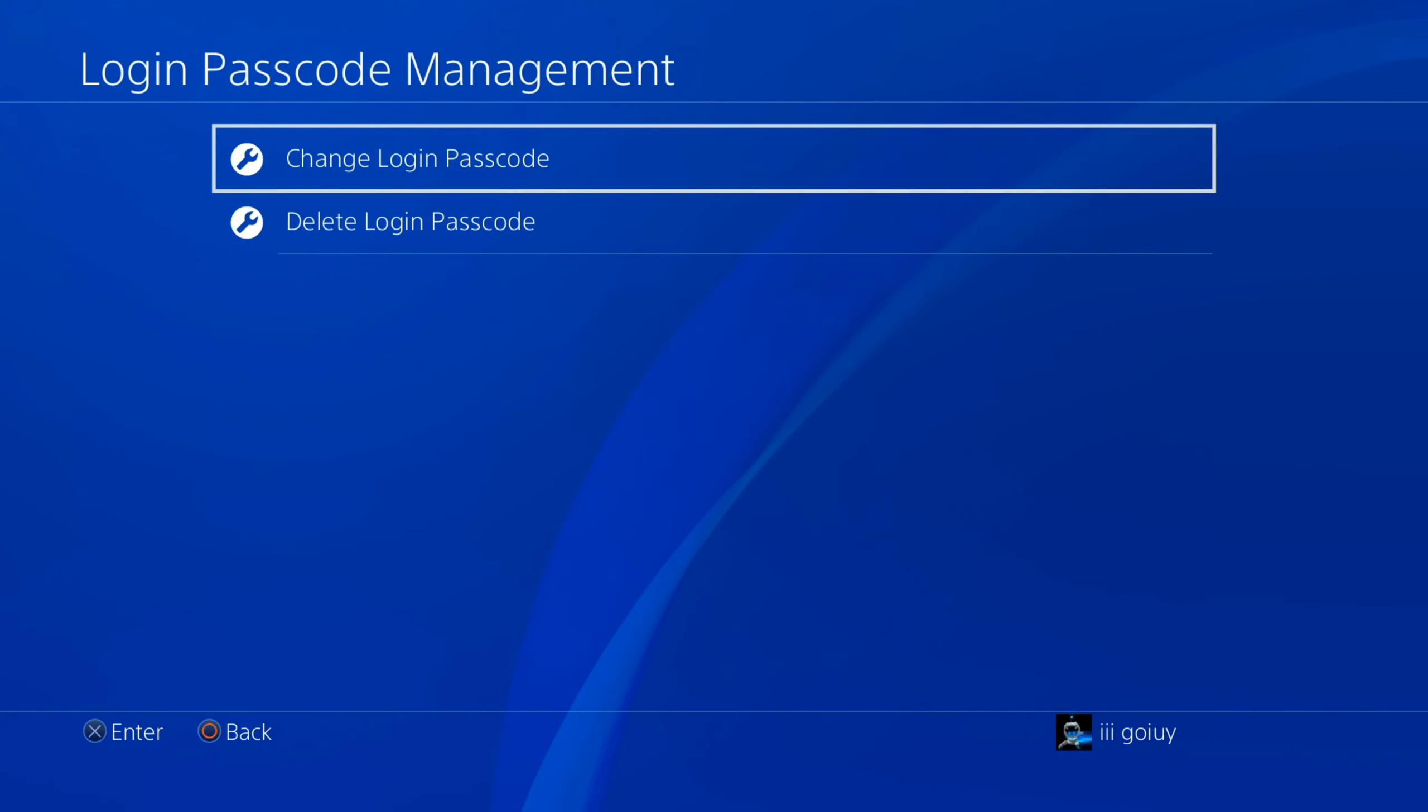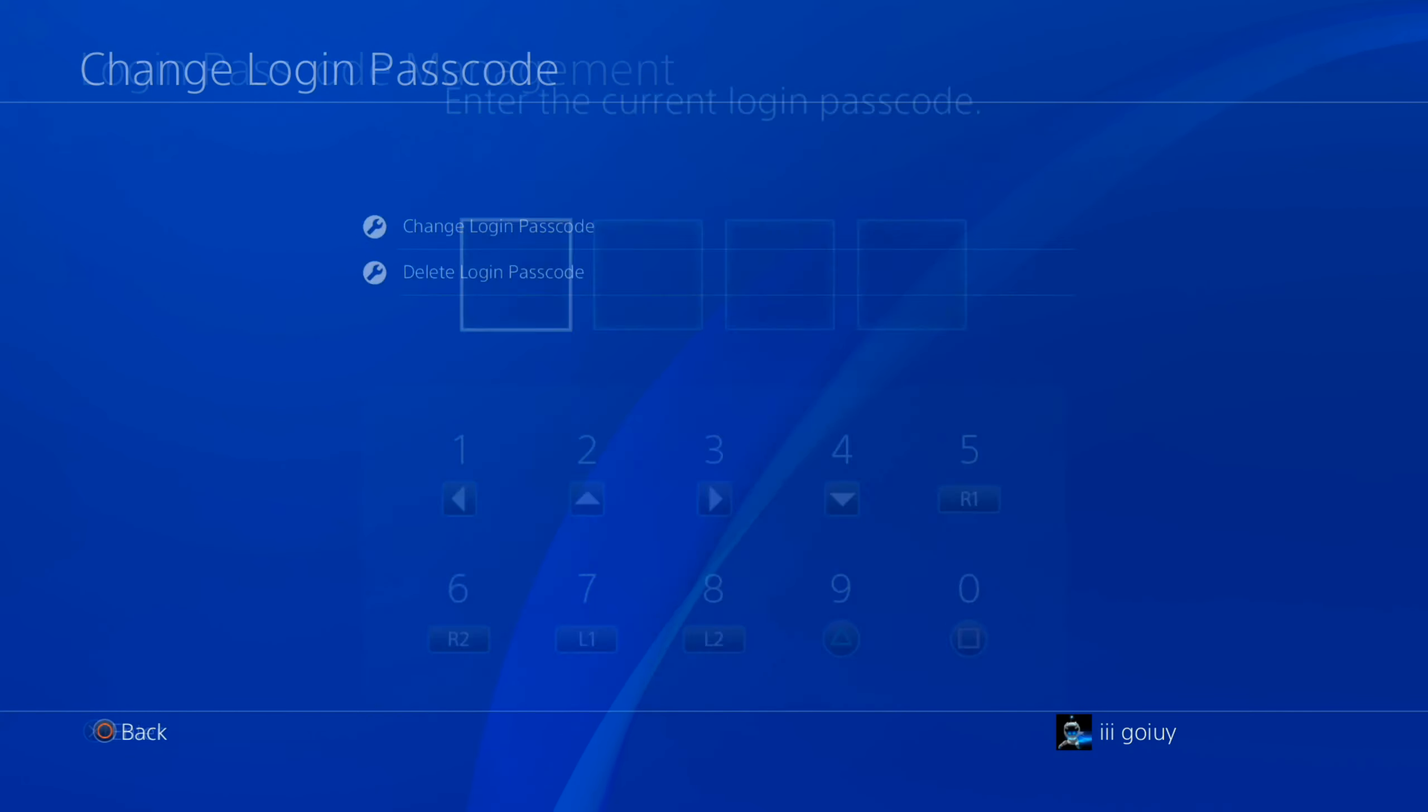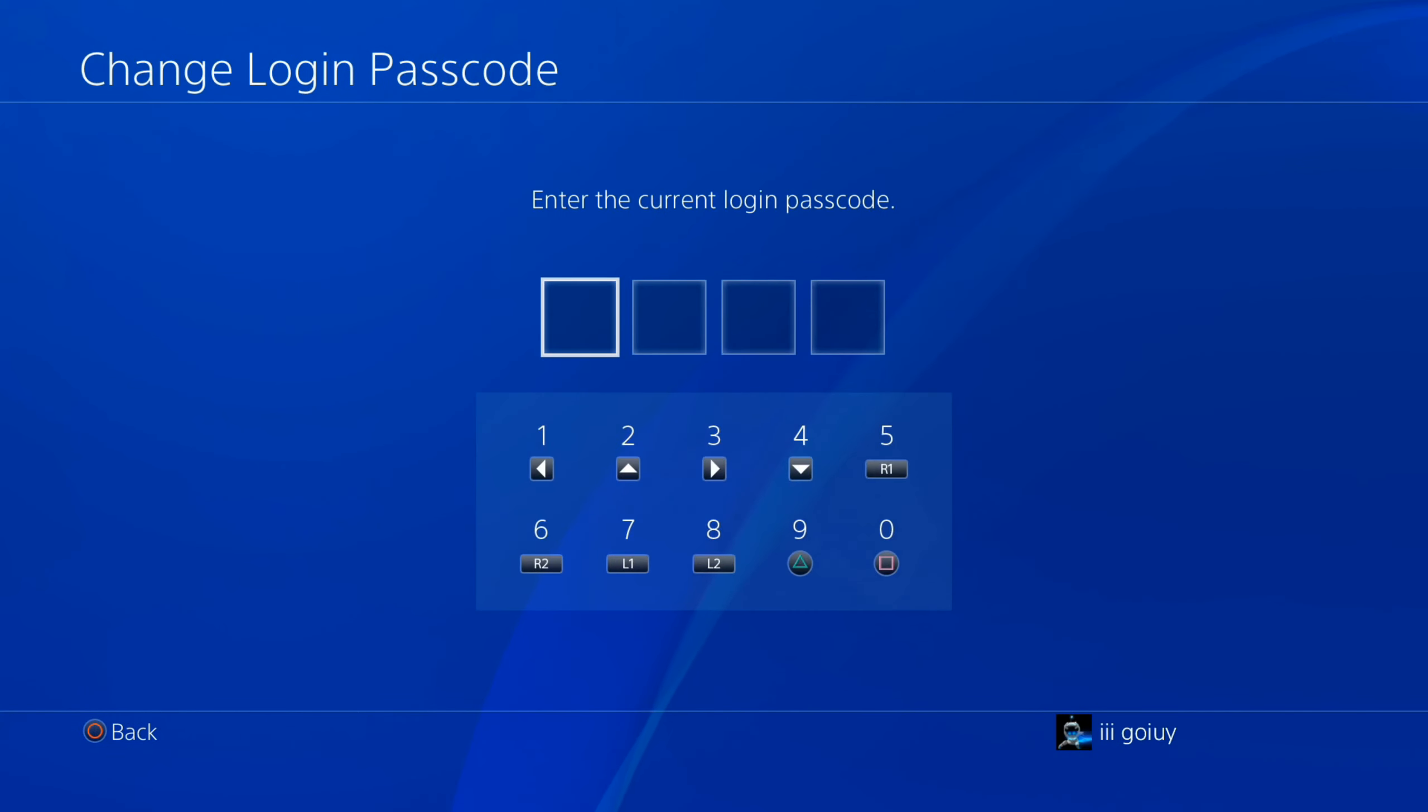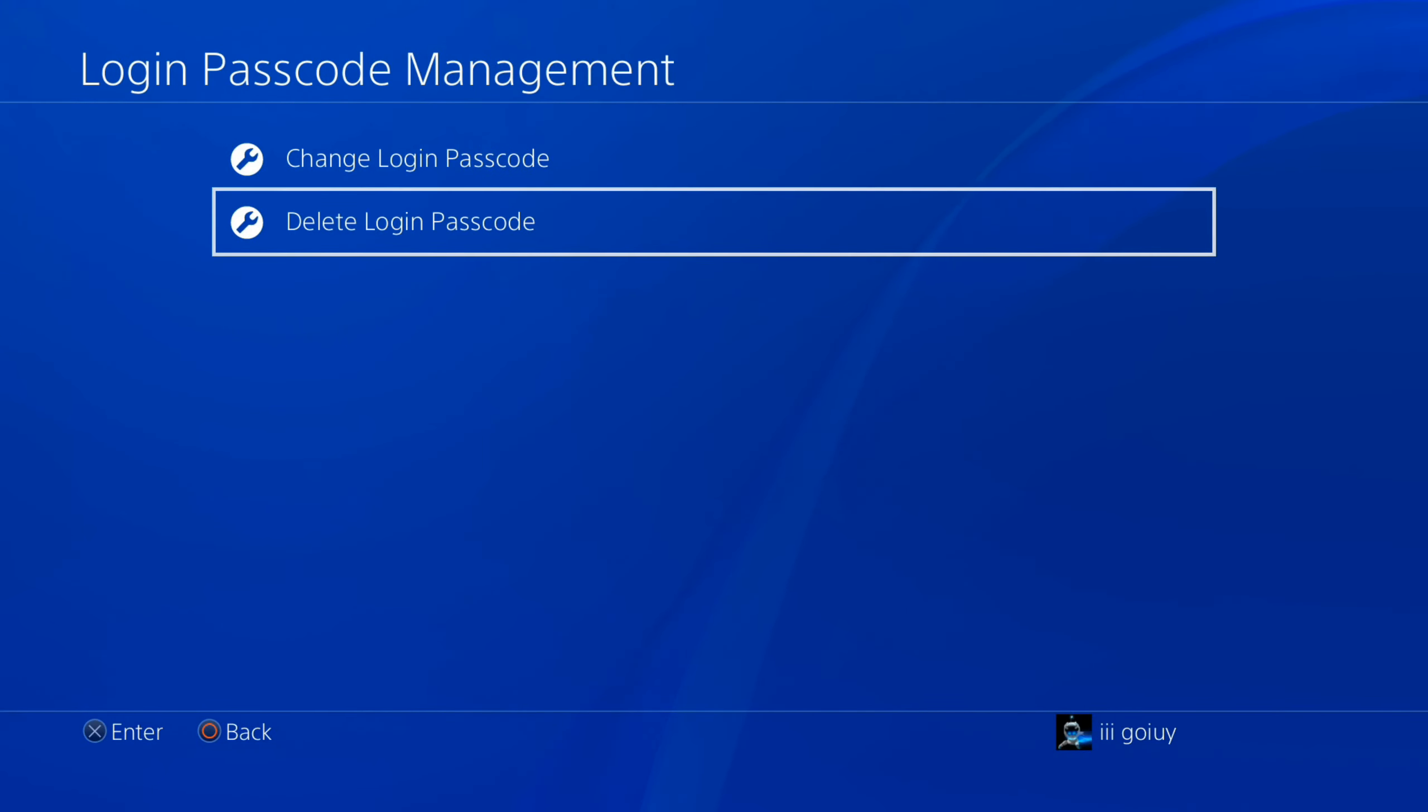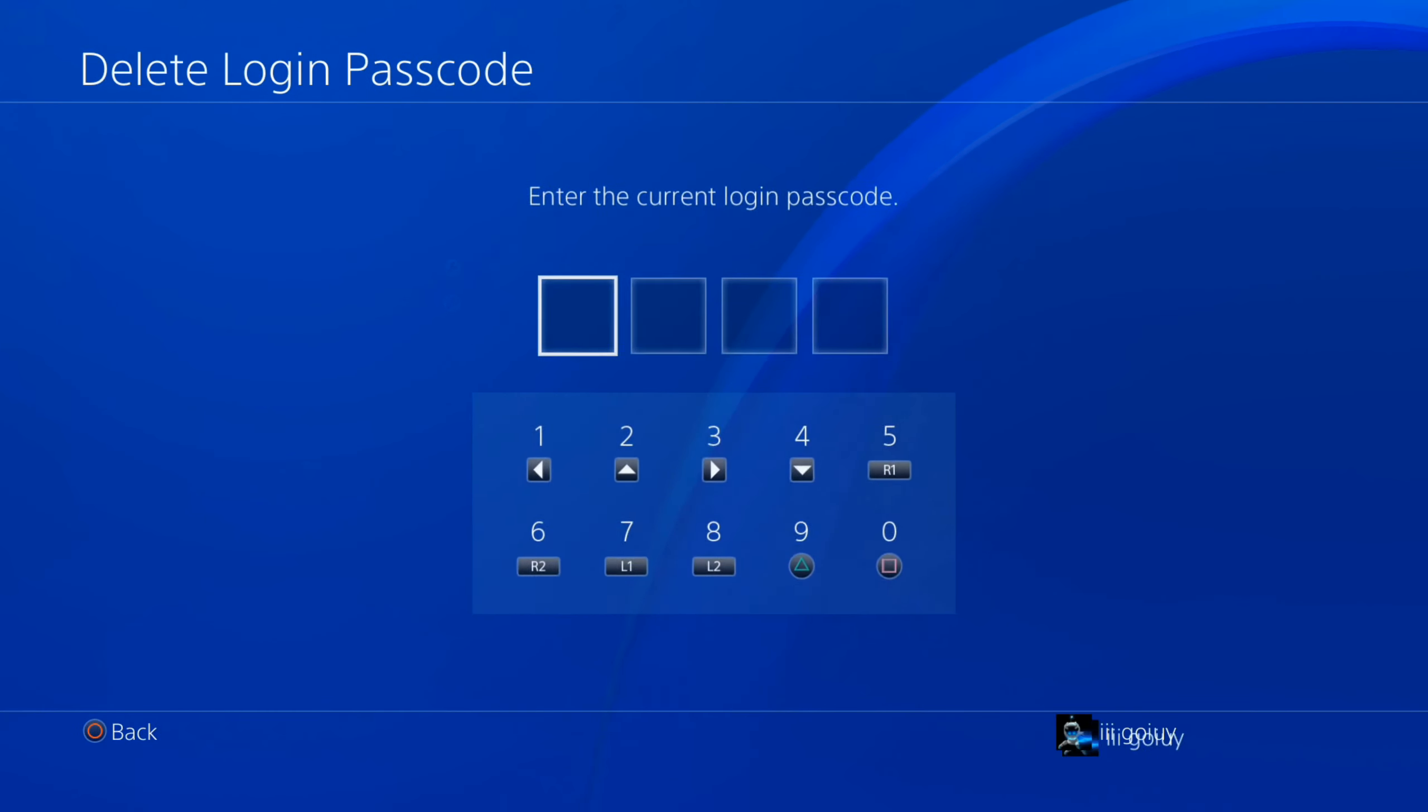For me, I have the option to change login passcode right here. I can enter a new passcode. Otherwise, I can go to Delete Login Passcode right here. Let's select this.